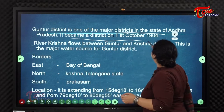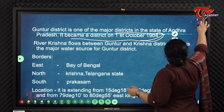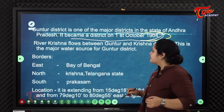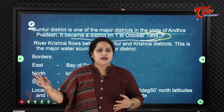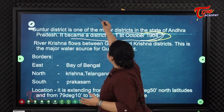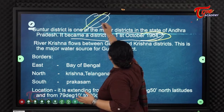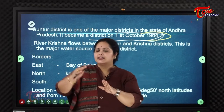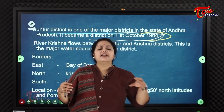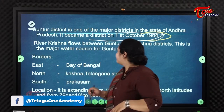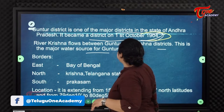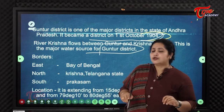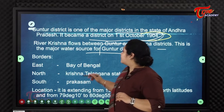Guntur became a district on 1st October 1904. River Krishna flows between Guntur and Krishna districts, acting as a water divide between them. The Krishna River is the major water source for both Guntur and Krishna districts.